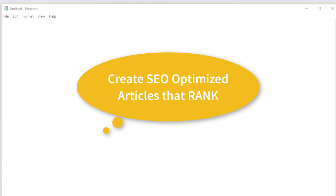Hi guys, Abz here and welcome to this video. In this video, I'm going to be showing you how you can create a highly optimized article that's going to be ready to rank inside of Google. It's going to have all the ingredients needed for your website or article to actually rank. I'm going to be showing you exactly how we're going to be doing this, and then we're going to be doing it together.